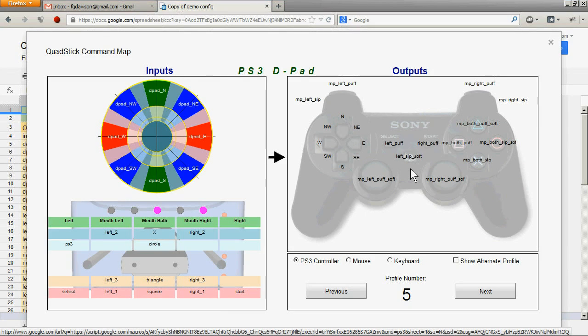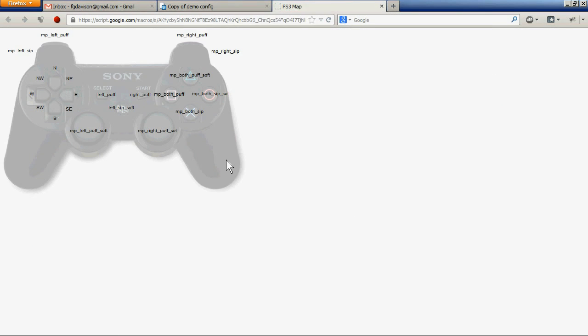We can click on the output panel and see a display of just that panel. This can be printed out and posted near the quad stick as a quick reminder of how the inputs of the quad stick are used to actuate different buttons on the PS3.